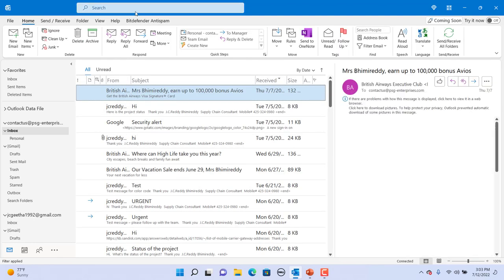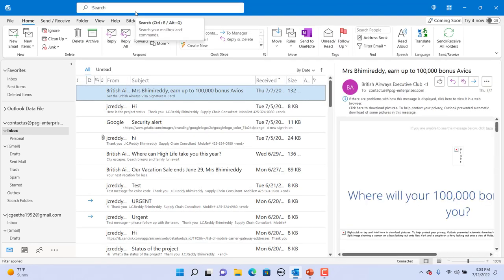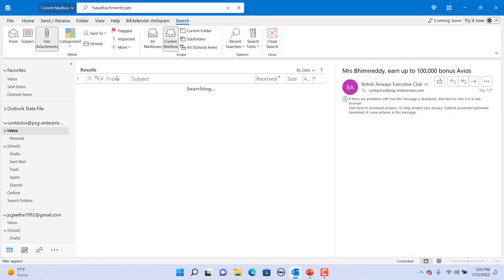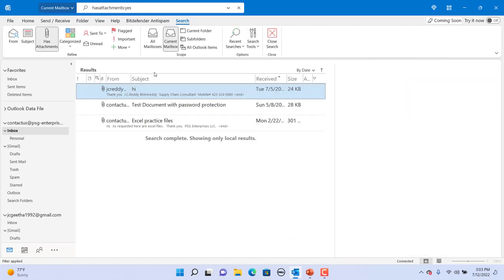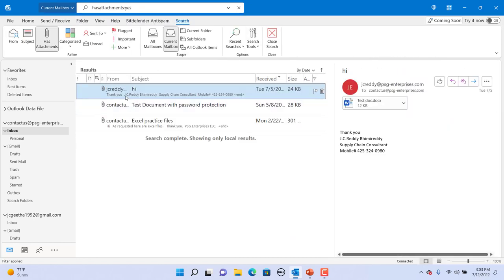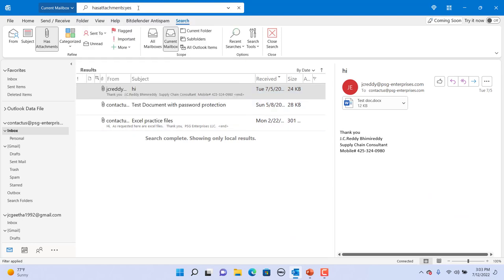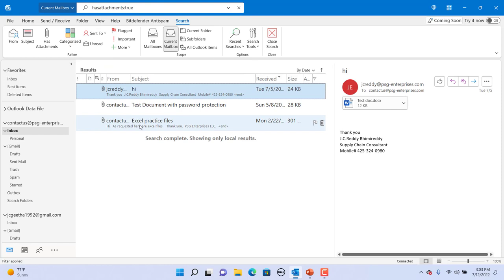If you want to find emails with attachments, you can use has attachments colon yes or true. You can see only emails which have attachments are listed.